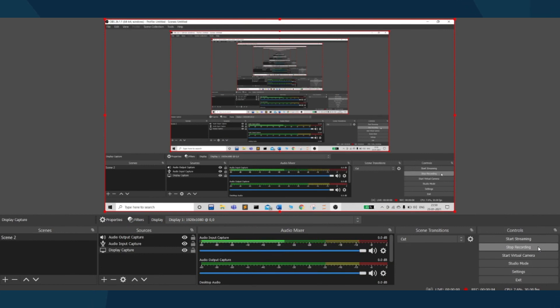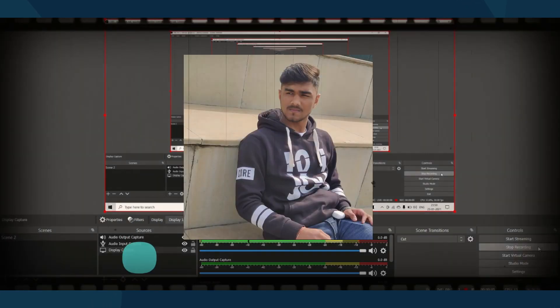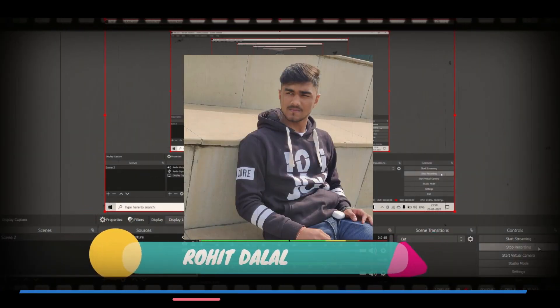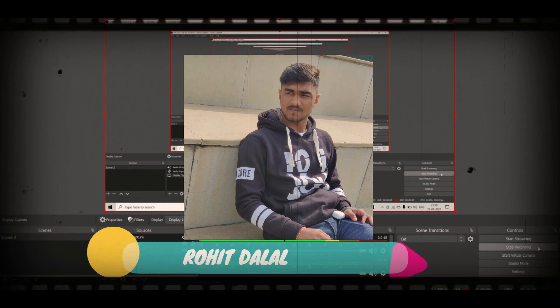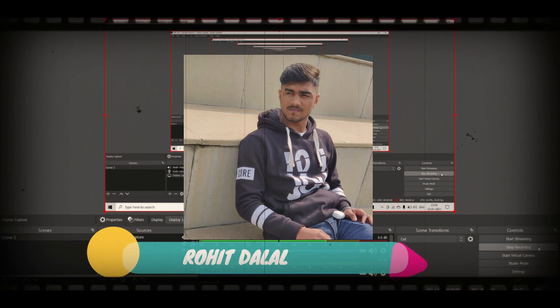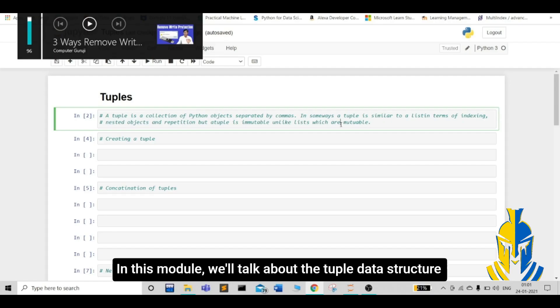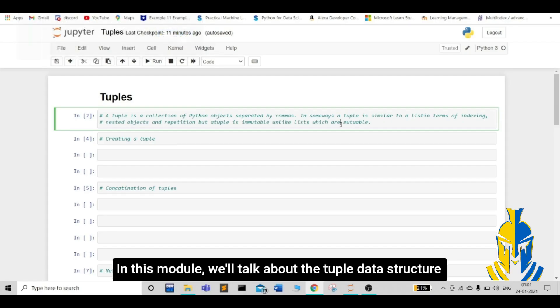Hello everyone. Myself, Rohit Delal. I am an undergraduate computer science student at the North Cap University in domain of data science and artificial intelligence. In this module, we will talk about the tuple data structure.